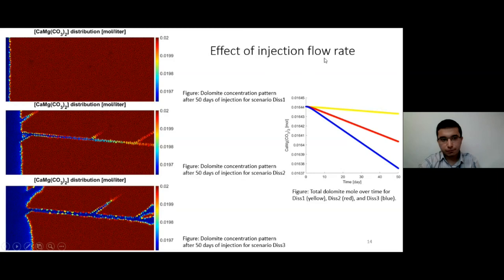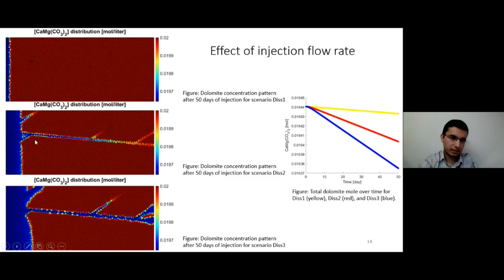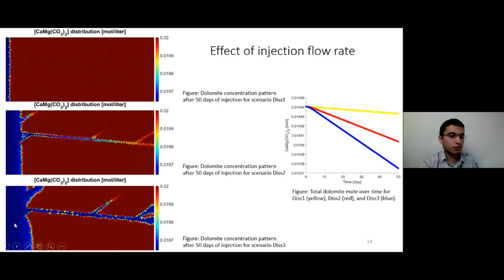We also compared the effect of different injection flow rates to investigate different dissolution patterns. In one case, we have the lowest injection rate, and in another, the highest injection rate. As the injection rate is higher, the injected water has more time to flow into the reservoir before it becomes fully buffered — before all the hydrogen is consumed — so it moves forward and dissolves even in the fractures and surrounding grid blocks. This is just a different visualization of the results.